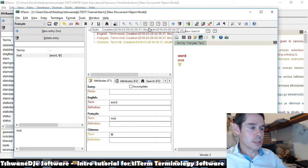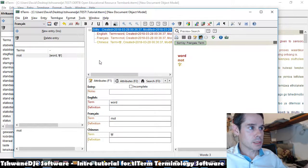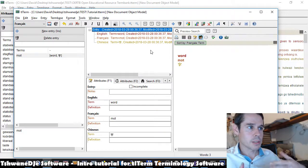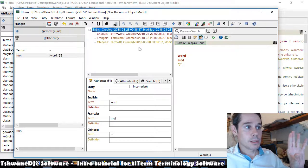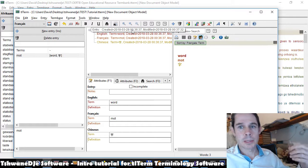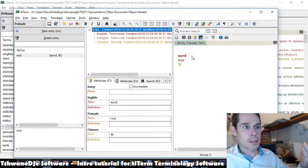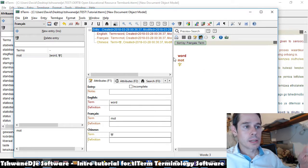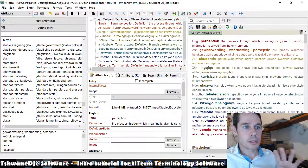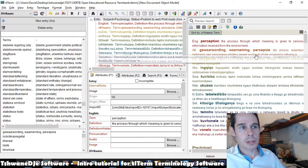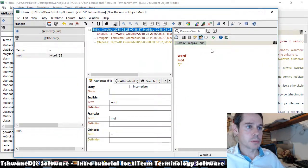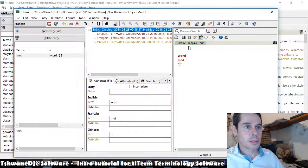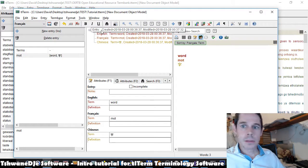This area here is called the tree view. And this is where we edit the structure of the entry. So the entry has a hierarchical structure underneath it. And we're going to use that to do tasks like add synonyms. And this over here is called the preview area. This shows a kind of user friendly preview display of what the entry would look like if we were to export or print it.